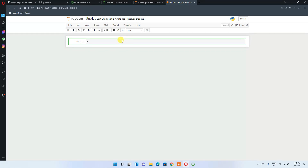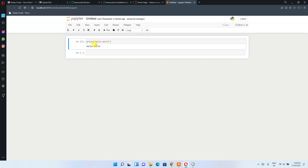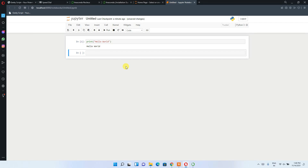A new Jupyter Python 3 shell notebook opens. In the first cell, type 'print("Hello World")' and click the Run button. You can see 'Hello World' printed in the output. Python 3 in Jupyter Notebook is working correctly with no errors. This is how you can use Jupyter for machine learning and other projects.